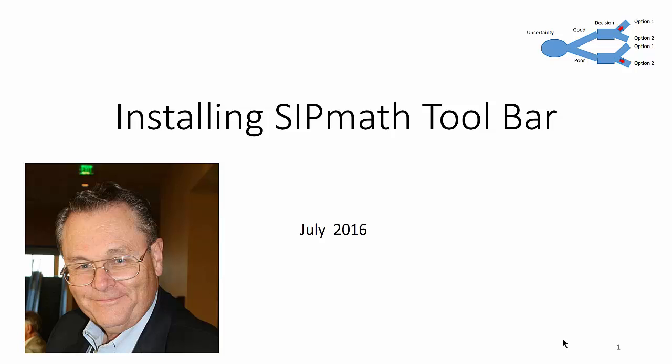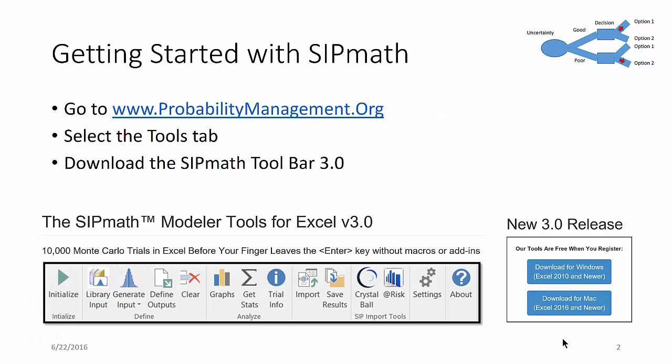This is Brian Putt. Today's video is about installing the SIPMath toolbar. If you want to get started with SIPMath, we first need to install the toolbar. We'll need to go to www.probabilitymanagement.org, select the Tool tab, and download the toolbar.